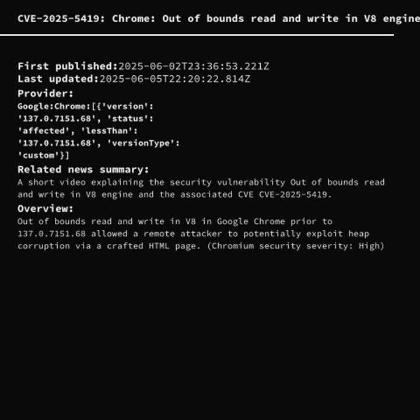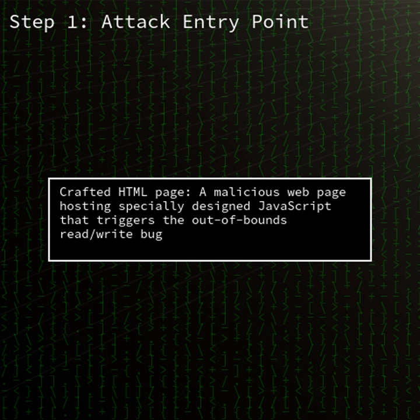Google has released an emergency patch for CVE 2025-5419, a high-severity zero-day vulnerability in the V8 JavaScript engine of Google Chrome. This flaw is being actively exploited in the wild and can lead to heap corruption and potentially arbitrary code execution via a crafted HTML page.